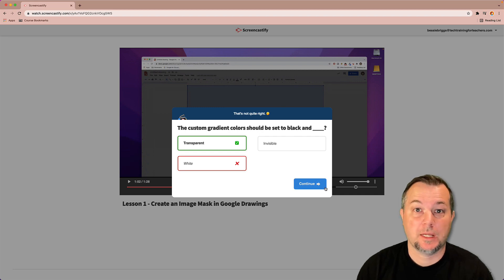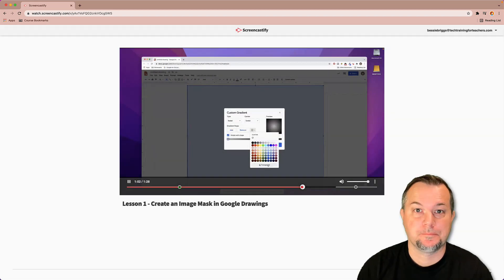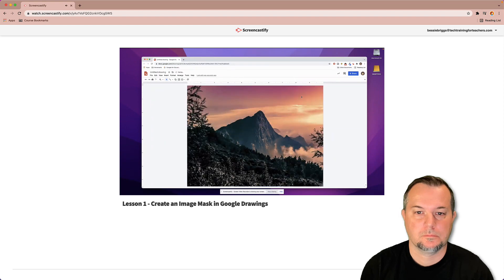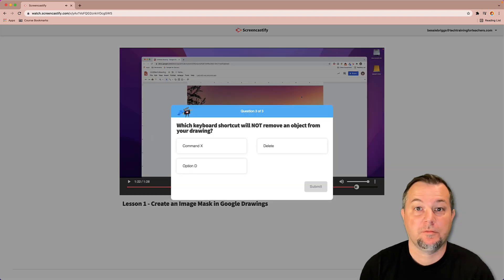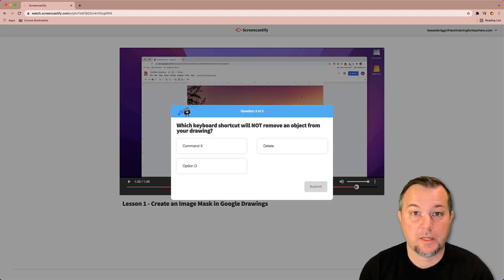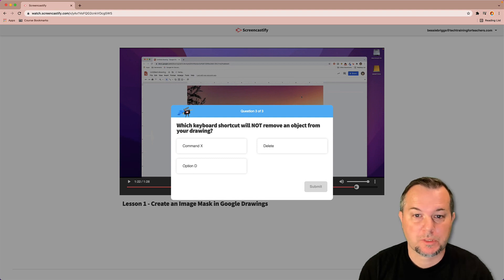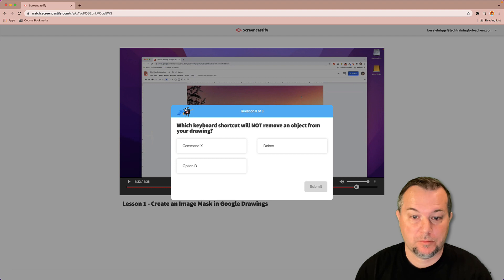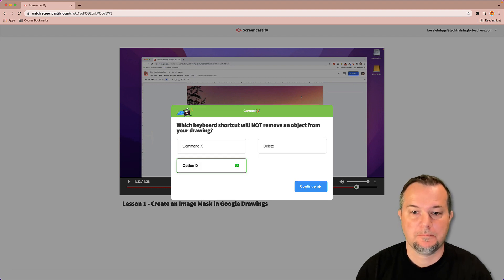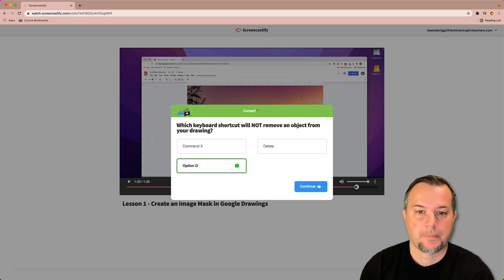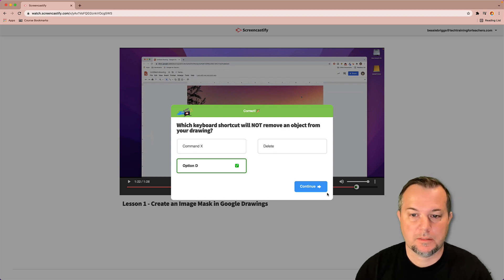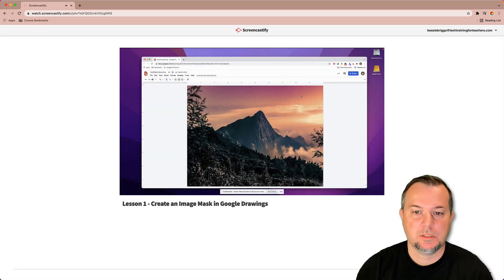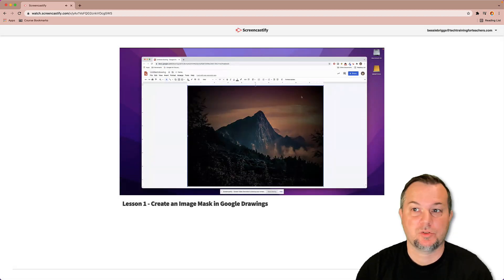Finally my last question. I was paying attention this time, so I know that the question, which keyboard shortcut will not remove an object from your drawing, the response there that we want is option D. I'll click submit and I can see that is correct. Continue and I can finish watching the video.